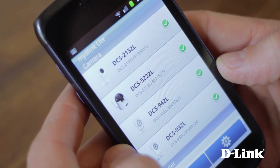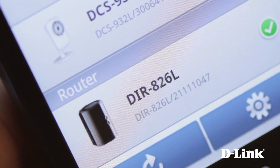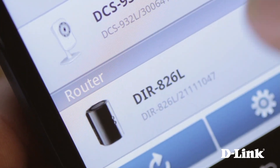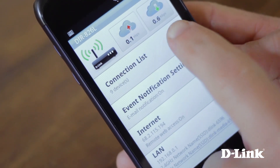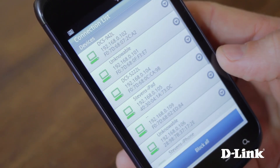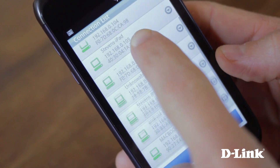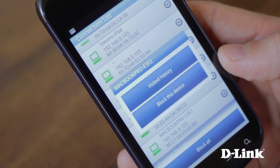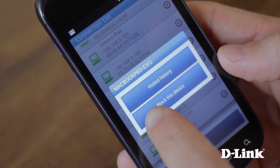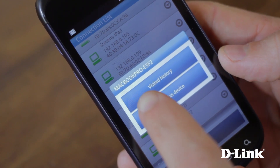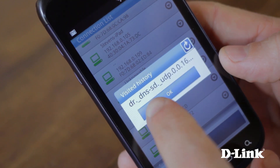You'll be able to see all your My D-Link enabled devices right on your phone. Just touch the router to quickly see which devices are connected to your network. You can select a specific device to see detailed information about the device, block the device from accessing the internet, or even see the device's web history.